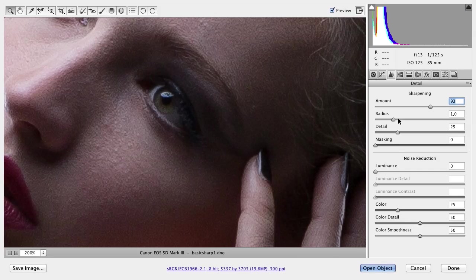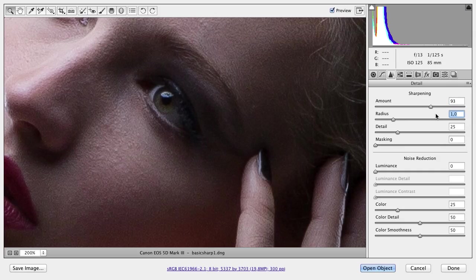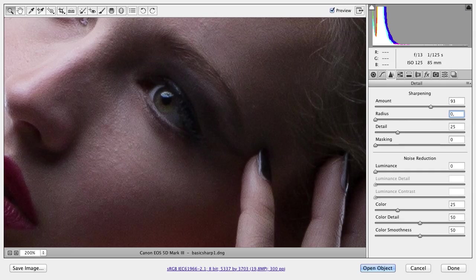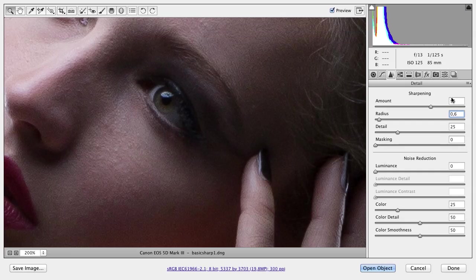The problem is I don't like the Radius. The Radius is currently at one pixel. What I like to have is fine sharpness. If you have a Radius of one, the edges are a little bit too strong for me. So I prefer a Radius of 0.6—this is what I use all the time. Then the sharpness is finer, not so strong, not thick edges. Give it a try and figure out what you like.